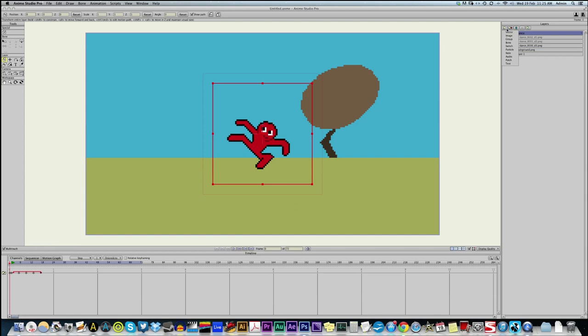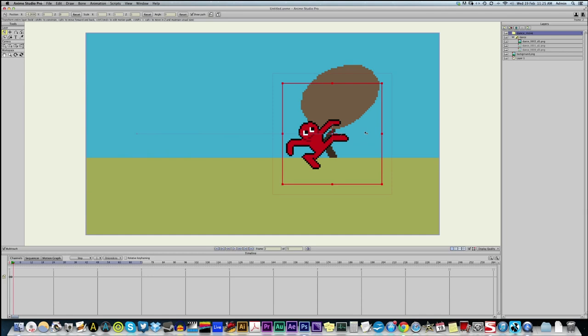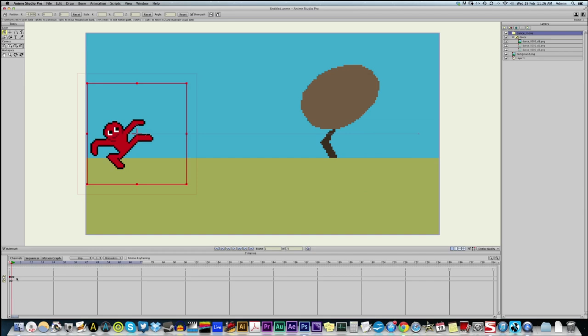We could now do other things like if I wanted to move this dancer around, I could put him in a group. Let's put the first frame here. And by the end of the animation, he's going to move to the end of the screen.